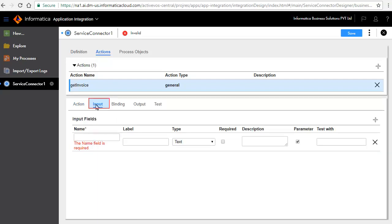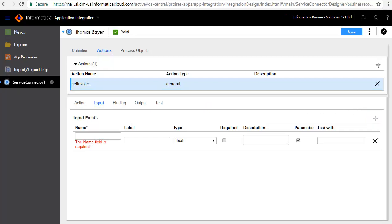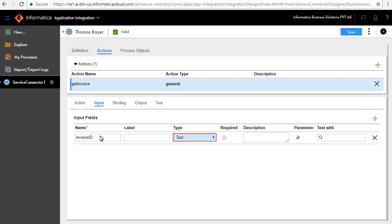The Input tab defines the input required to invoke this service. We will add an input field for Invoice ID. Retain the default type as text and enter a value for the Test with text box.